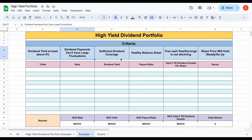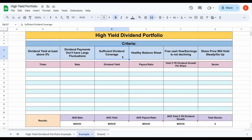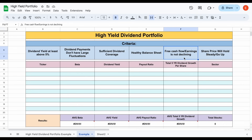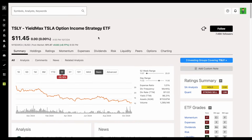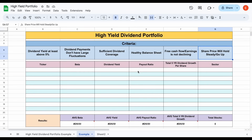Our next criteria is sufficient dividend coverage, which can look different depending on the type of business. For a company like Verizon, free cash flow in 2023 was covering those dividend payments, so at the surface level the dividend looks safe. But depending on the business — whether it's a REIT or a business development company — this analysis will look very different. We also need a healthy balance sheet and want to make sure free cash flow or earnings isn't declining, because if it is, it will eventually lead to insufficient dividend coverage. Finally, we don't want the share price to plummet — some people will completely ignore this in favor of big dividend payments, but that can be a huge mistake. For example, some YieldMax ETFs are down an astounding 58% over the past year while pursuing maximum dividend payments.